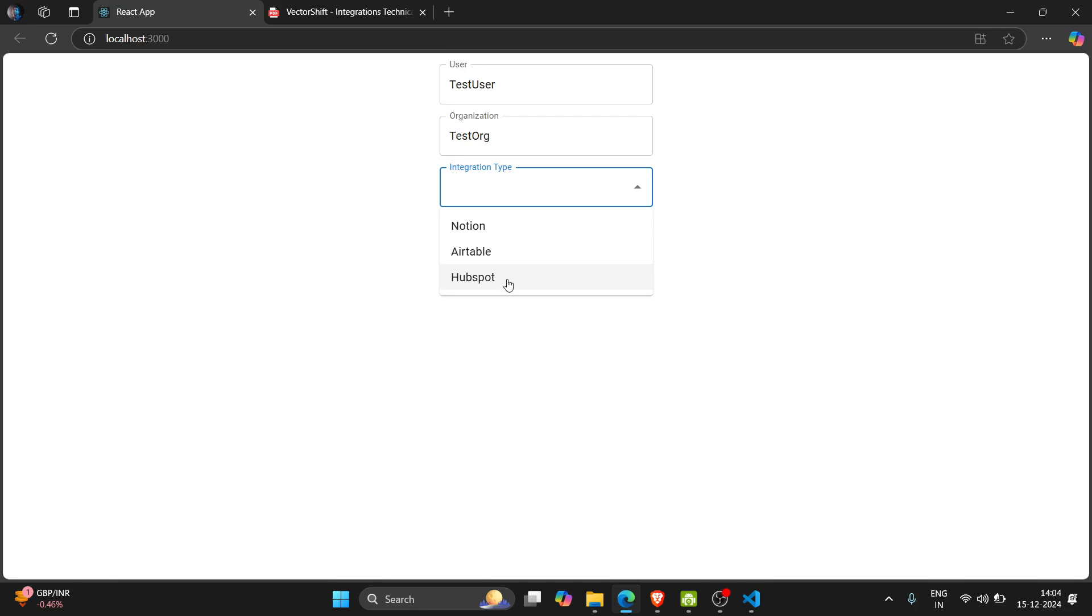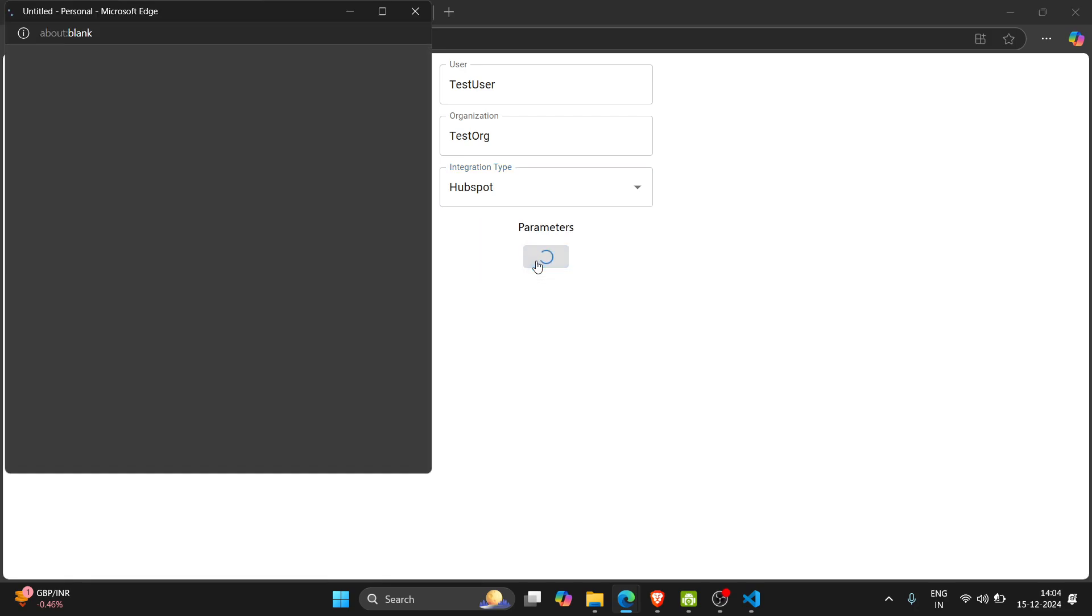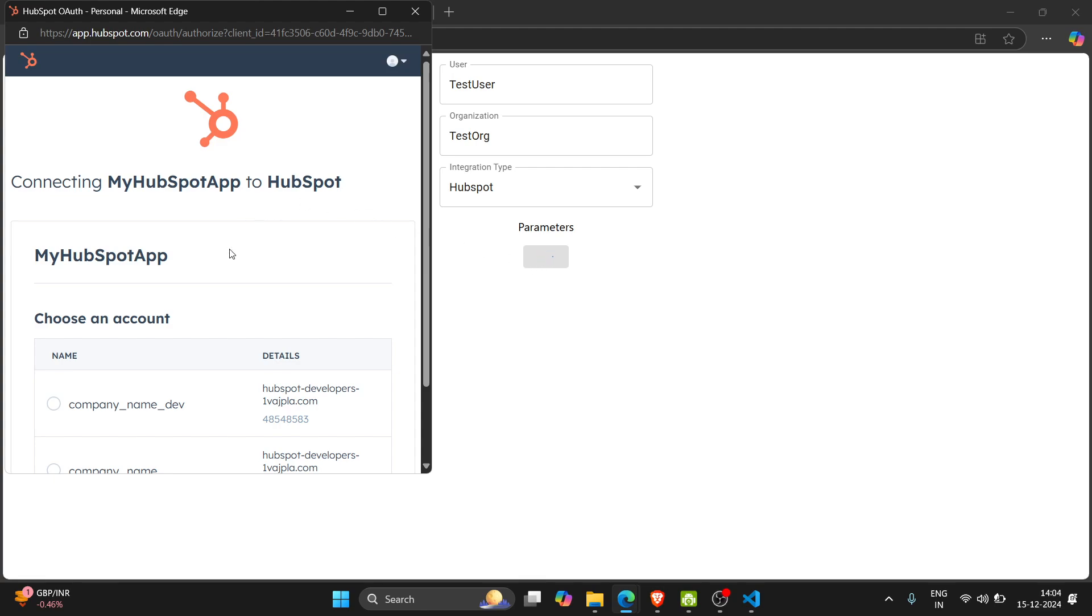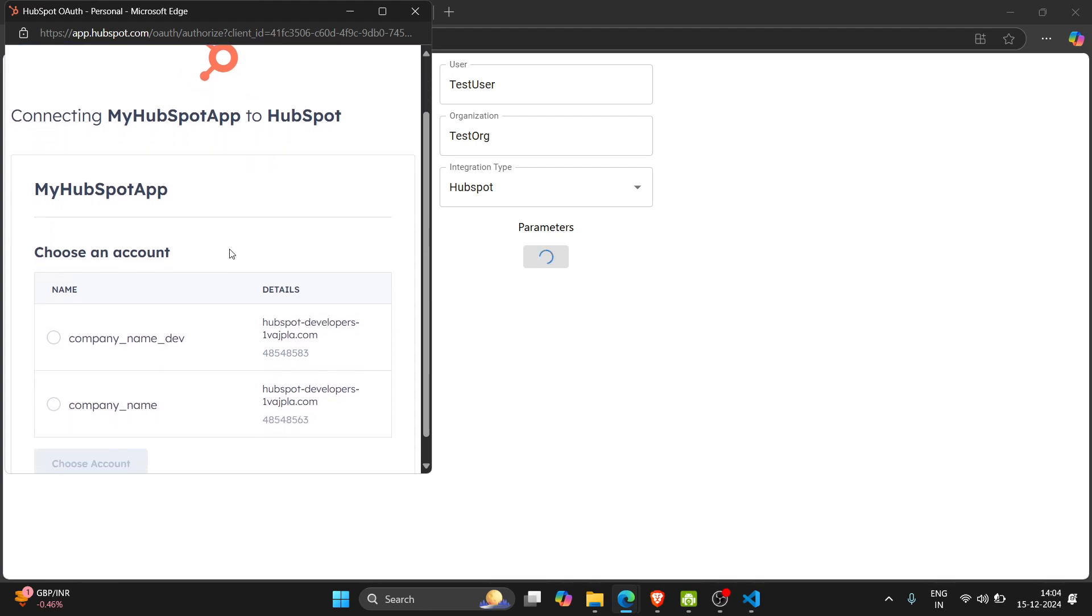I will choose integration type HubSpot and connect to HubSpot. Now the authorization page will open.